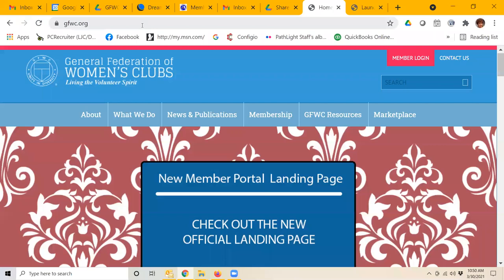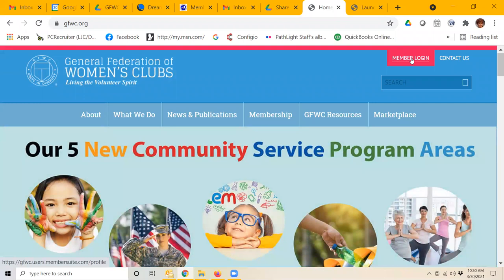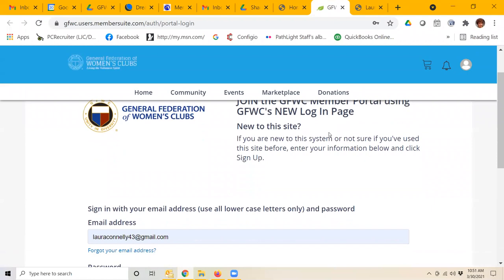When you go to their main webpage, gfwc.org, in the upper right-hand corner, you will click on the box that says Member Login.